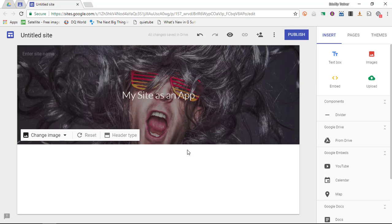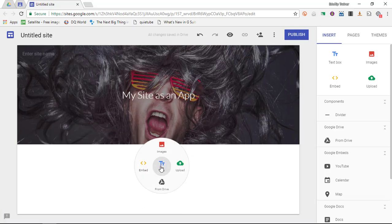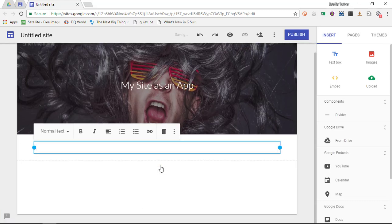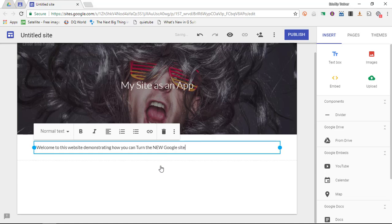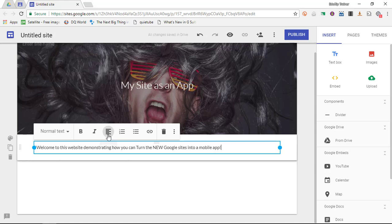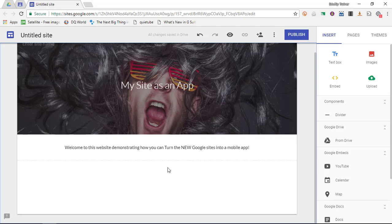Now I'm going to scroll down. I'm going to add in a second part where I'm going to add a bit of text. Welcome to this website demonstrating how you can turn the new Google Sites into a mobile app. We're going to simply align this into center.